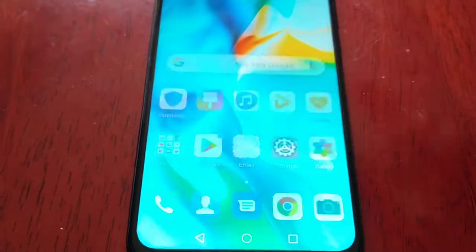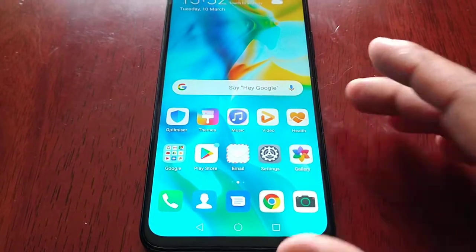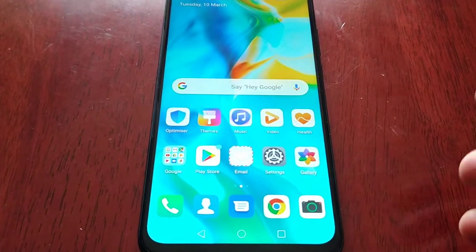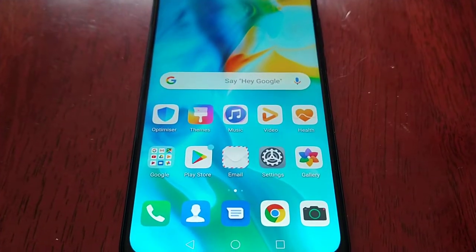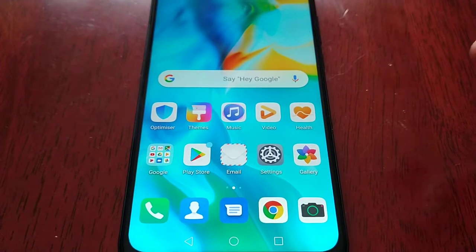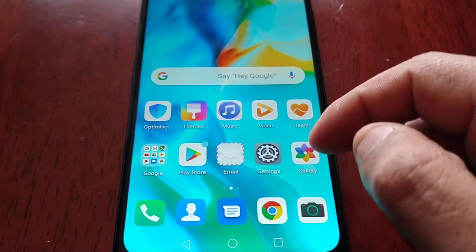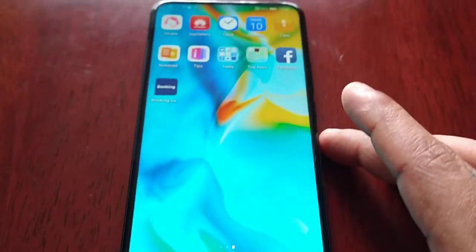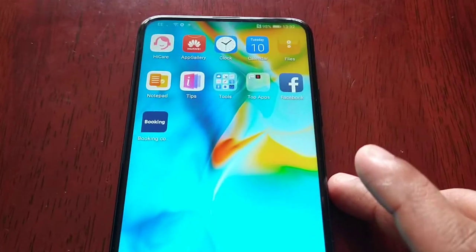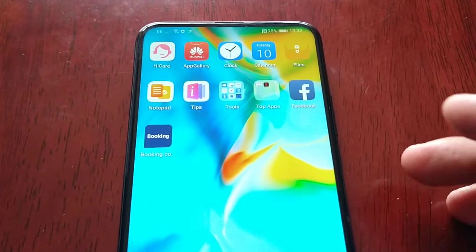If you want to free up some space, these are all the pre-loaded, pre-installed applications that you're going to get. You can uninstall most of these to free up some space if you want.